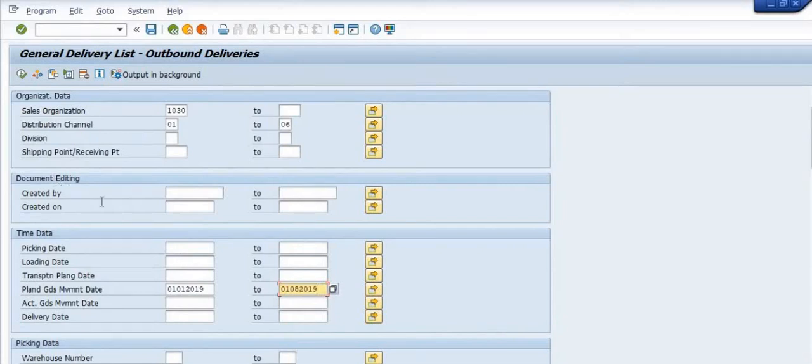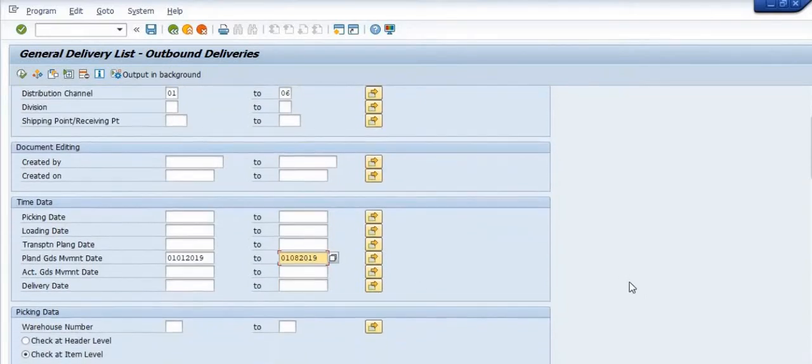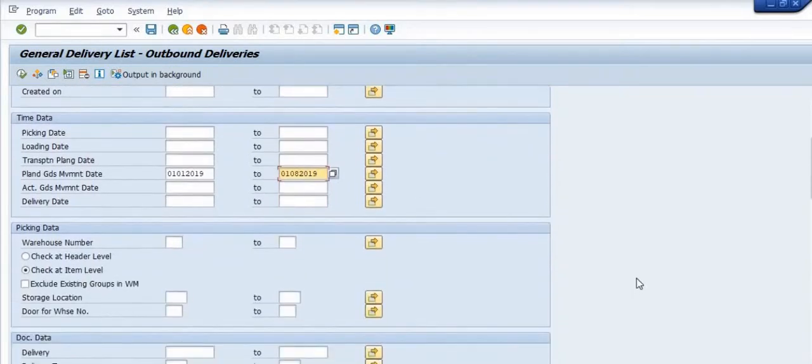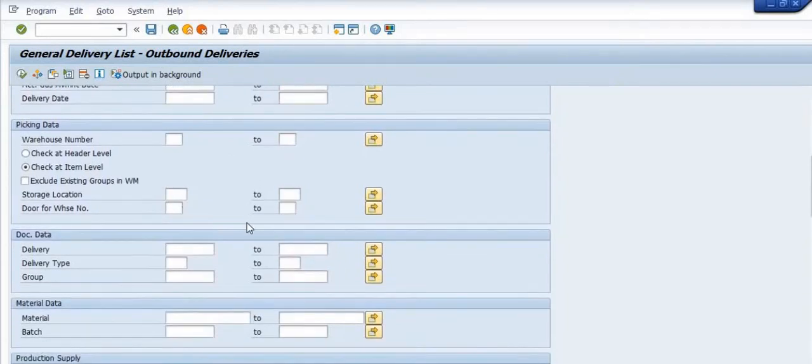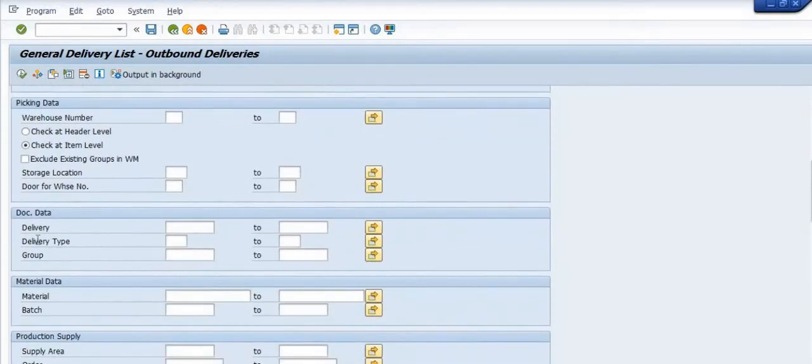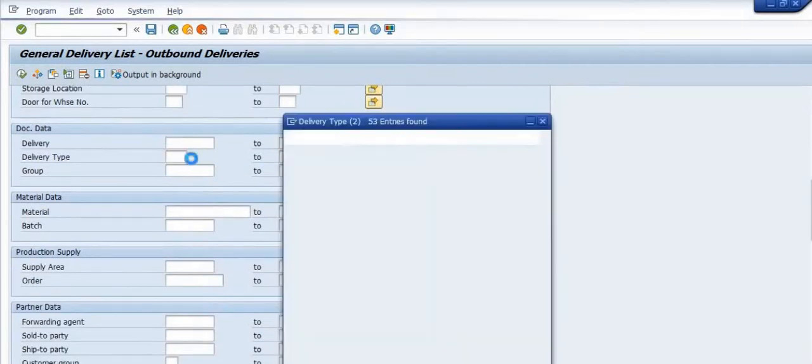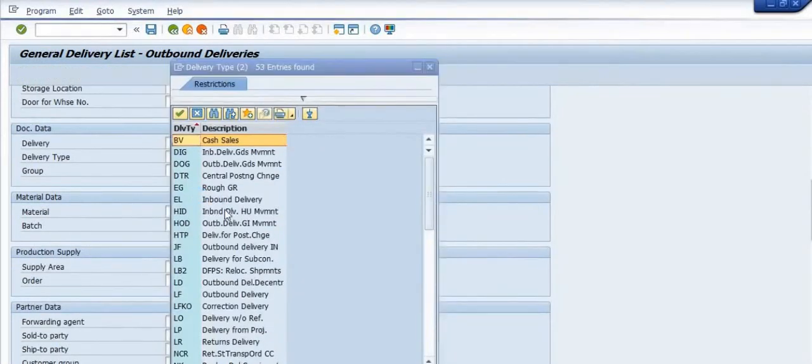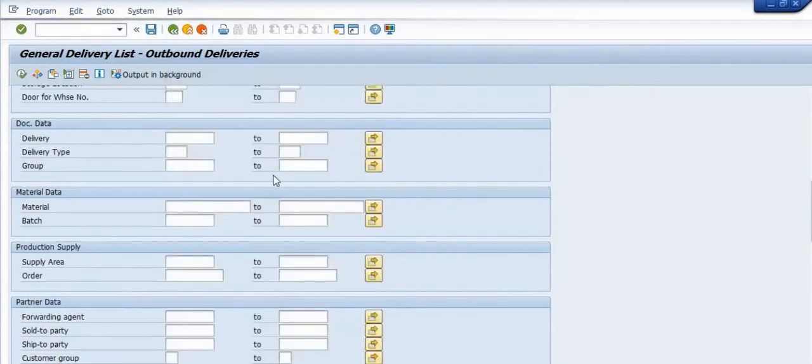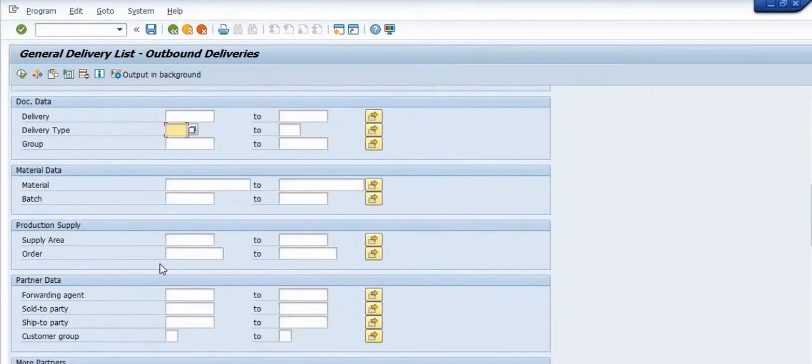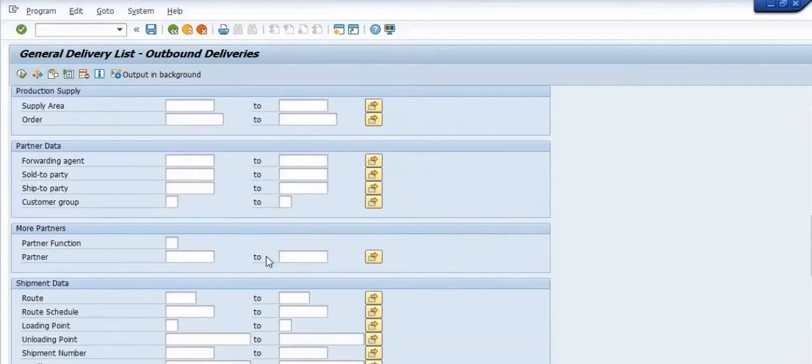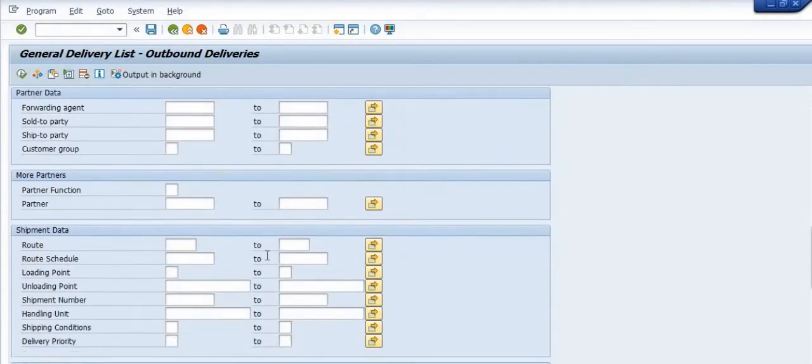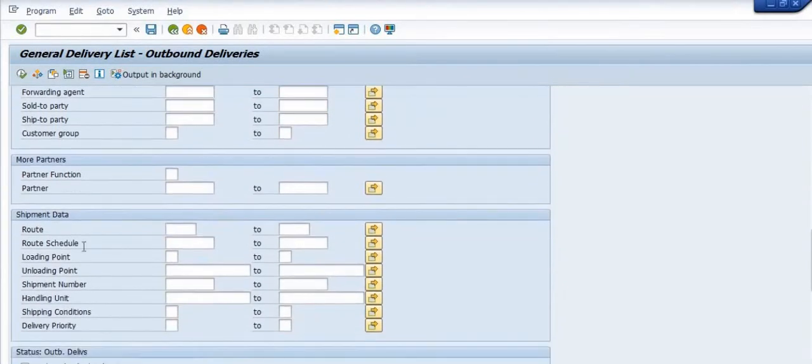If you have user ID of a specific user, any sales manager or material management in charge, you can fill here. Warehouse number, document data, delivery type, material data, production supply - lots of options are available depending on your requirement. Ship to party, sold to party - this is where you can enter customer codes. You can have lots of customers.